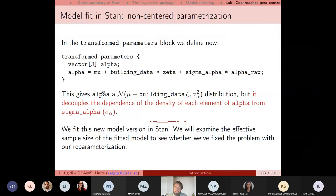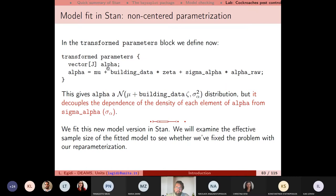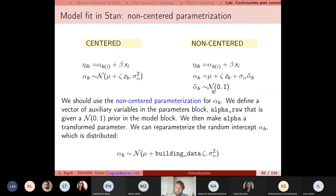This gives each alpha the same distribution as before — it is the same model — but we are decoupling the dependence of the density of each element of alpha from sigma_alpha. The model in Stan has the suffix 'ncp'. You define an auxiliary variable vector in the parameters block, define your intercepts in the transformed parameters block, and assign Normal(0,1) in the model block.